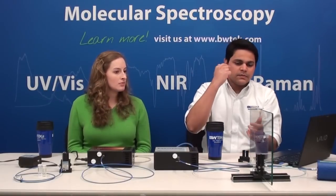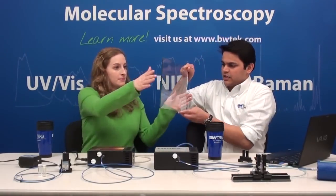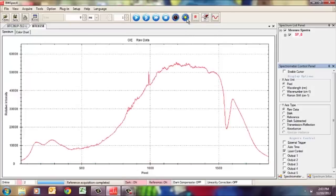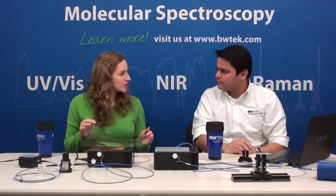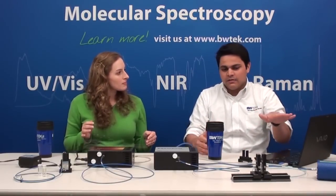I've just collected a dark spectrum. Now I'll take the glass pane out and collect a reference spectrum. Since transmission is the percentage of light that passes through a medium, in the absence of a medium you have 100% transmission. To actually measure transmission through a medium, you need to calibrate the spectrometer so that it measures 100% transmission first.